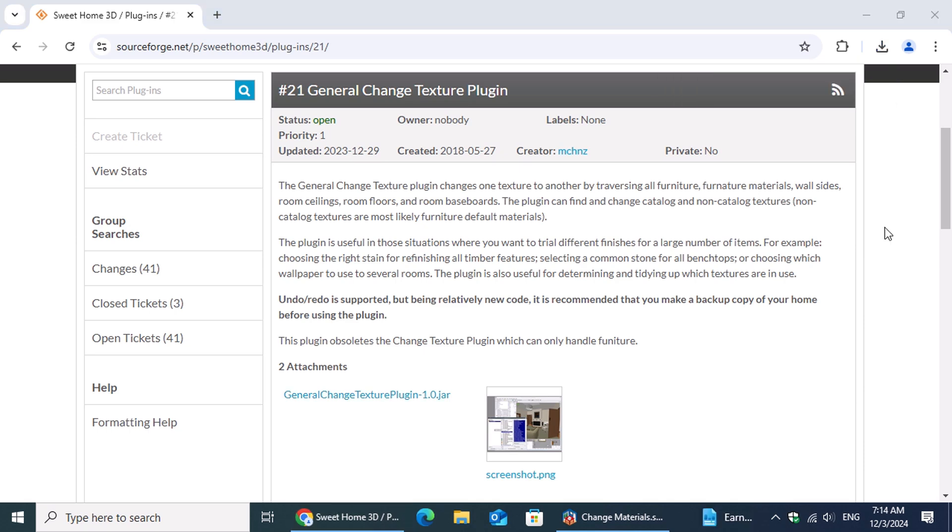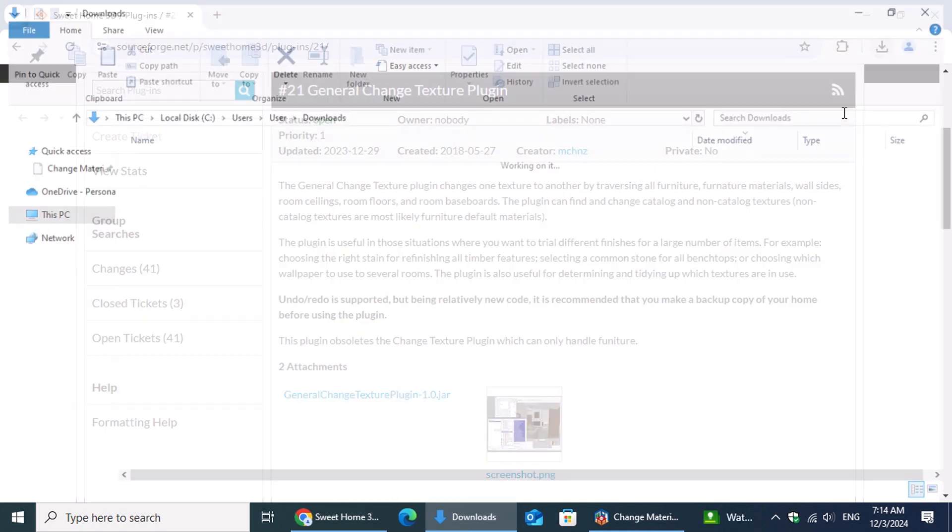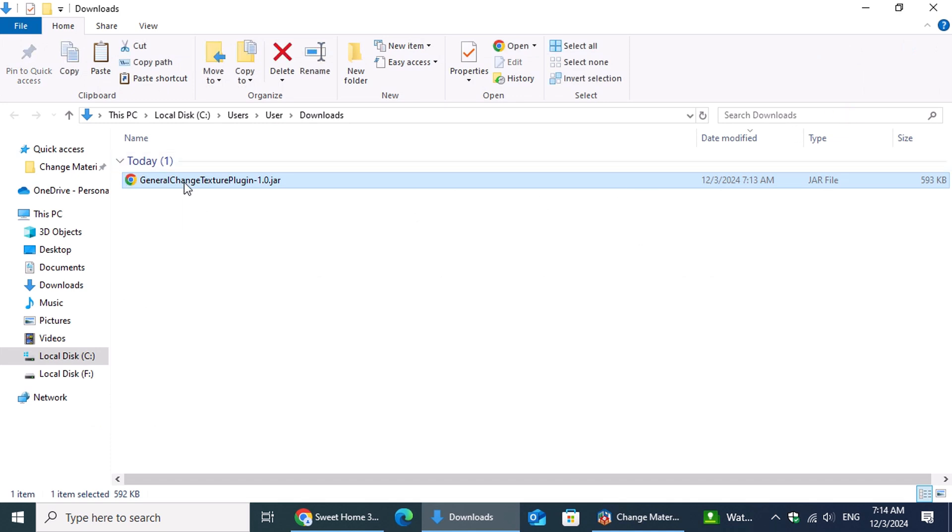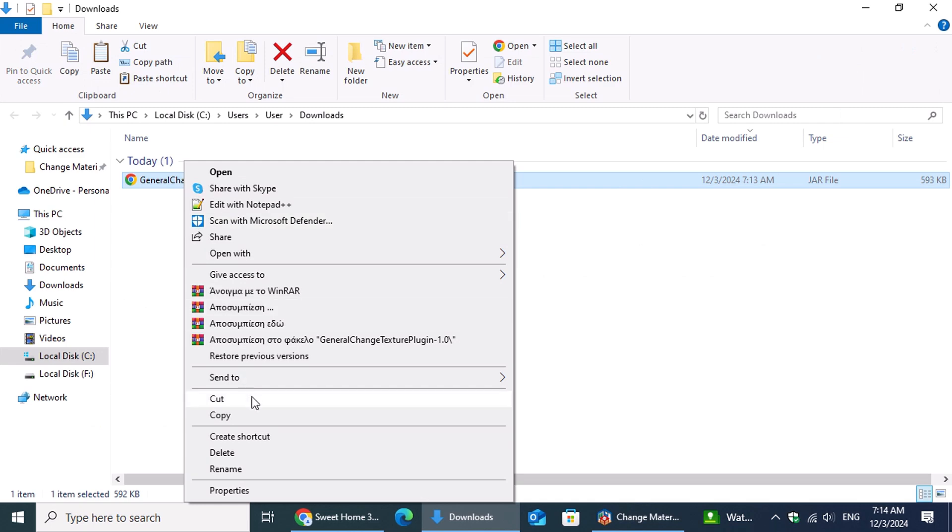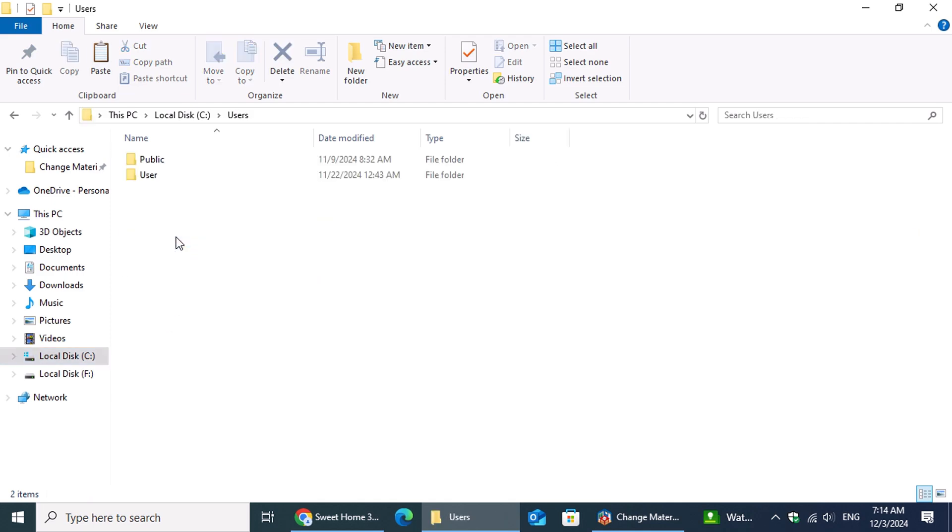Once the file is downloaded, click on the Downloads button and then select Show in Folder. Locate the downloaded file, right-click on it, and choose Cut from the menu. Next, let's navigate to the Sweet Home 3D Plugins folder. Start by opening the Local Disk, then the Users folder, and select your User Account folder.